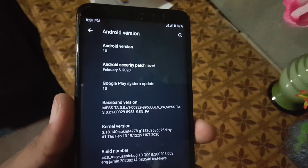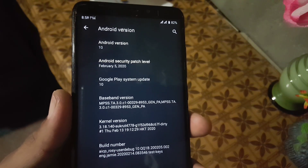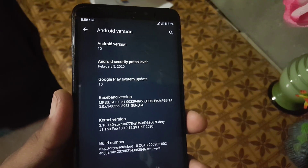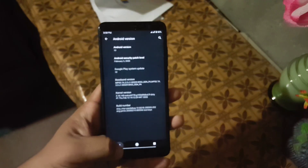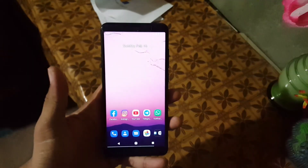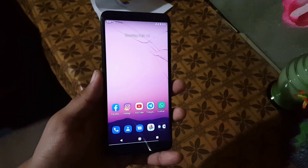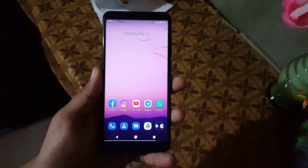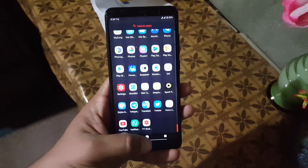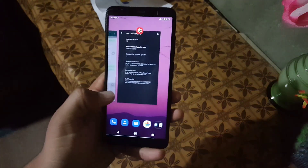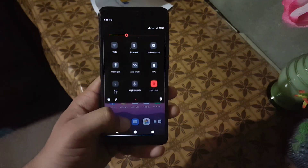Its version is 15 and its Android version is 10. Its security patch is 5 February 2020. The ROM is pretty stable and recommended for daily usage, so without any further ado, let's get started and review the ROM.